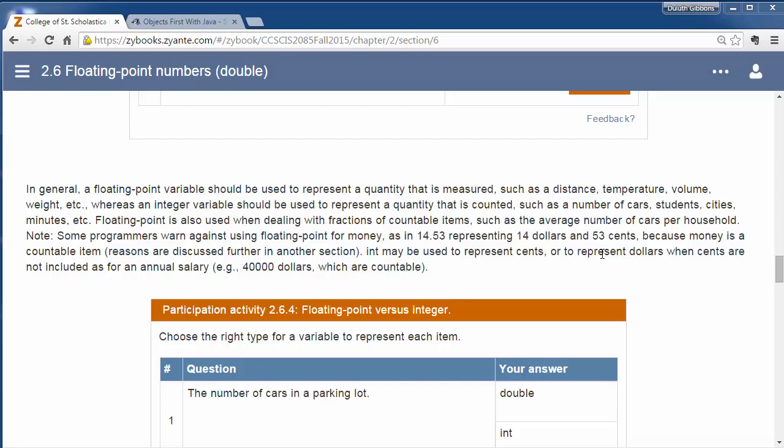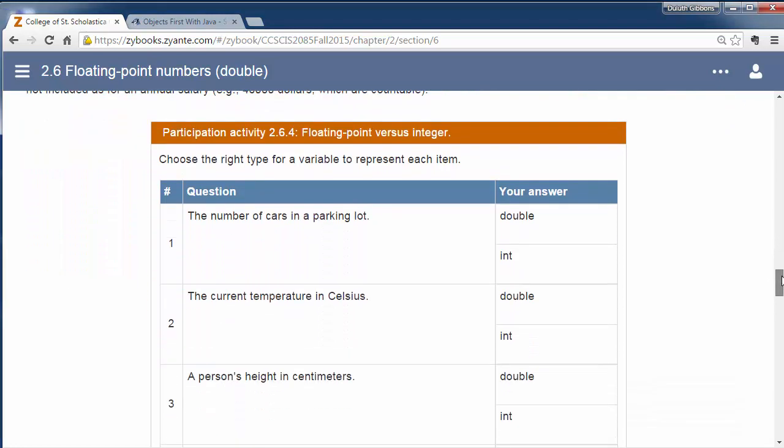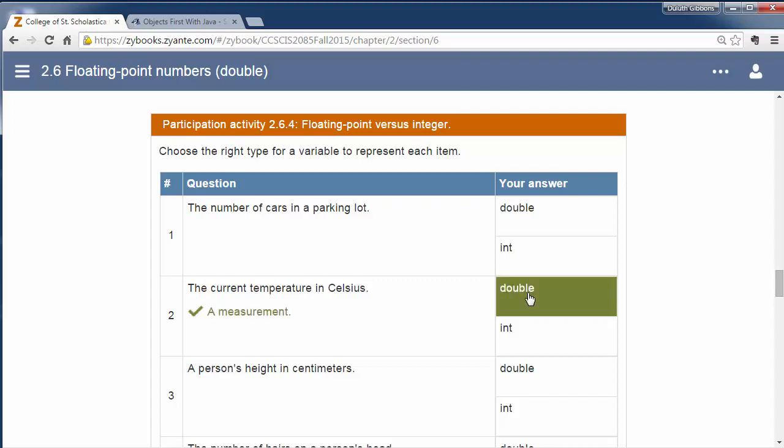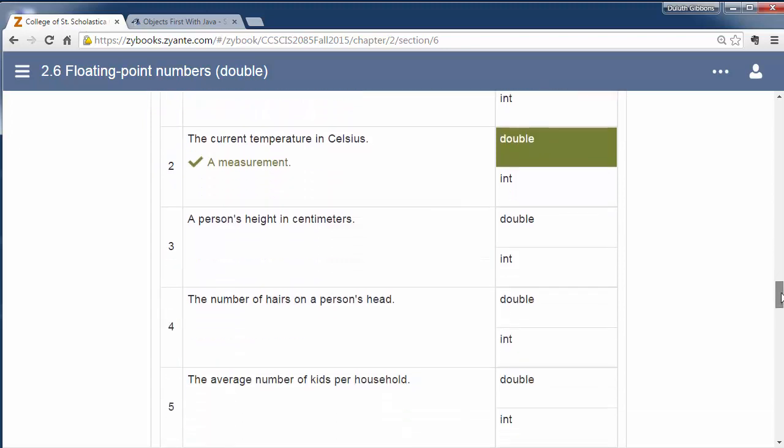So sometimes we have to decide, should we be using a decimal number, a double, a floating point double, or should we be using just an integer variable? So this just asks you some simple questions. Should you be using one or the other? So anytime something could be a decimal, you should be choosing a double. So current temperature, I would say a double might be a better idea than an integer because it's not uncommon to say the temperature is like 14.8 degrees out. So we have a decimal number in there.